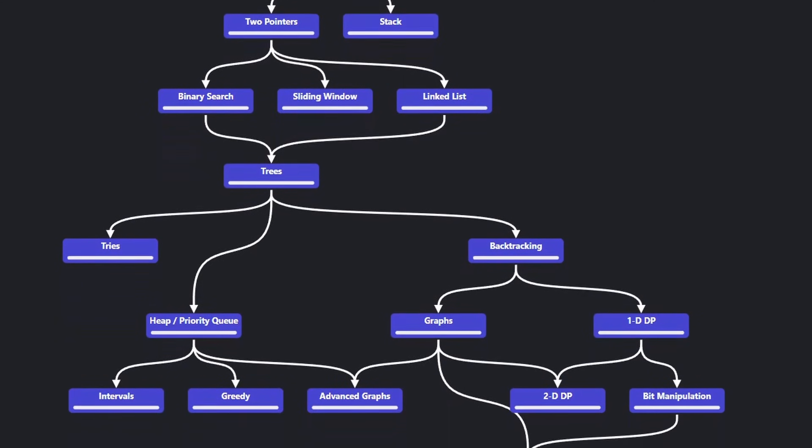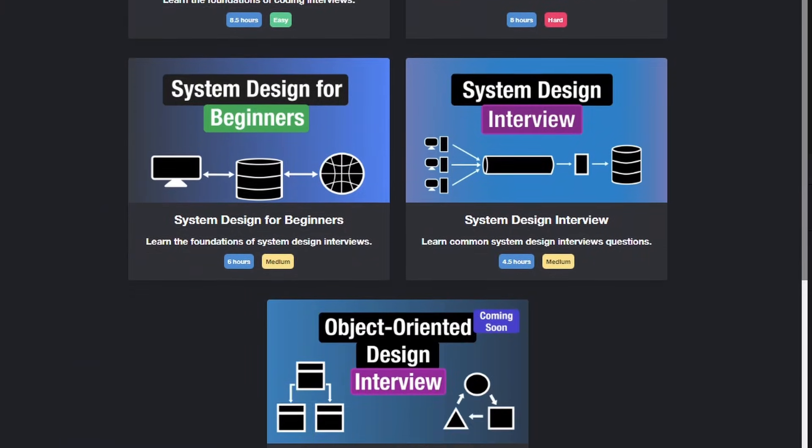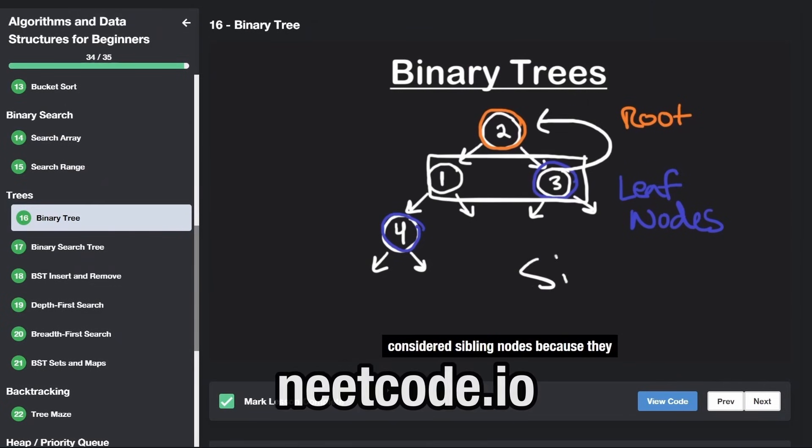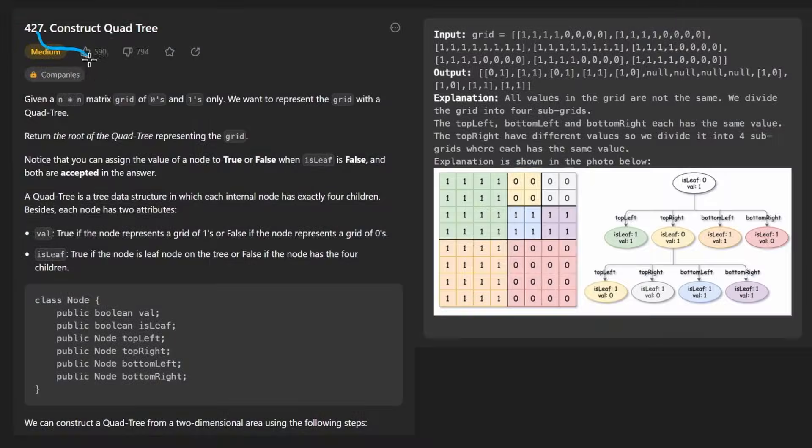Hey everyone, welcome back and let's write some more neat code today. So today let's solve the problem: construct a quad tree.